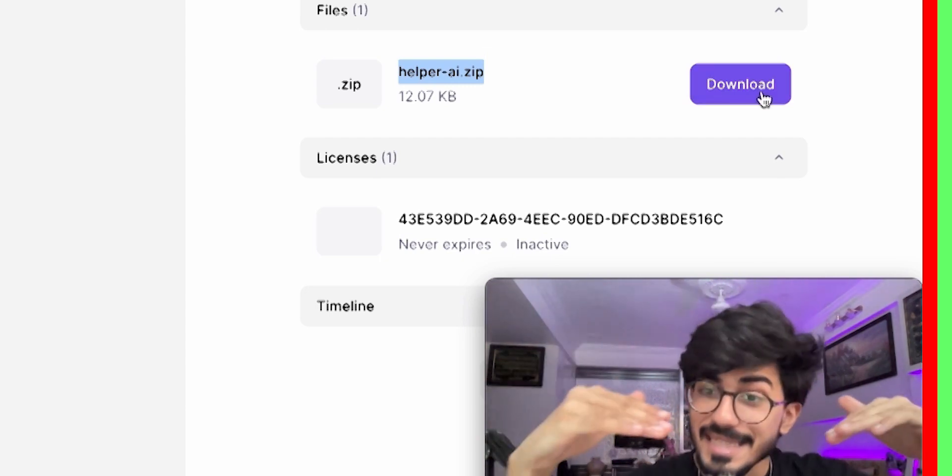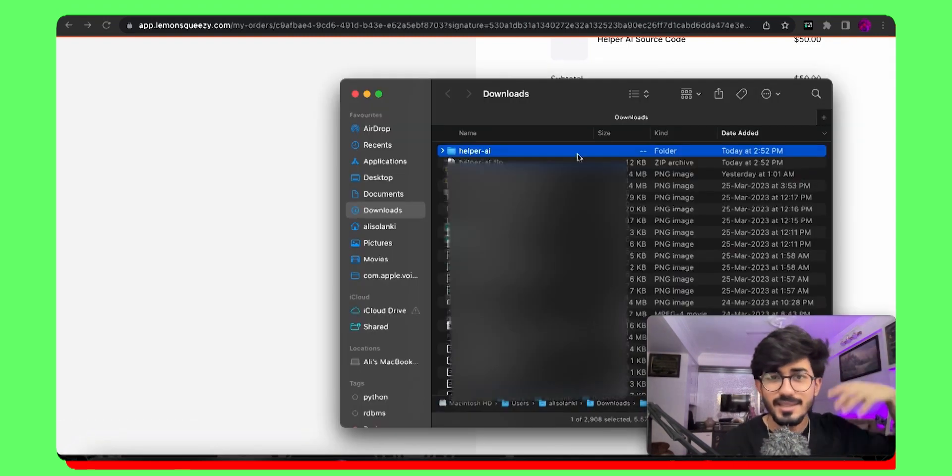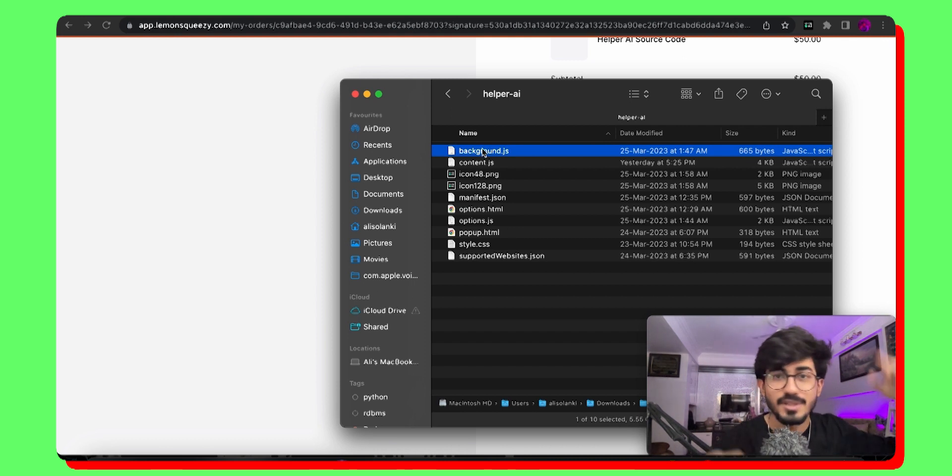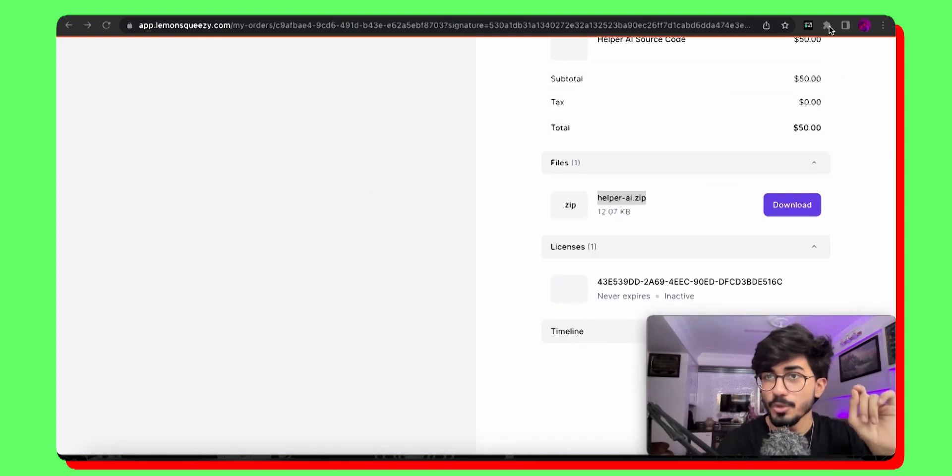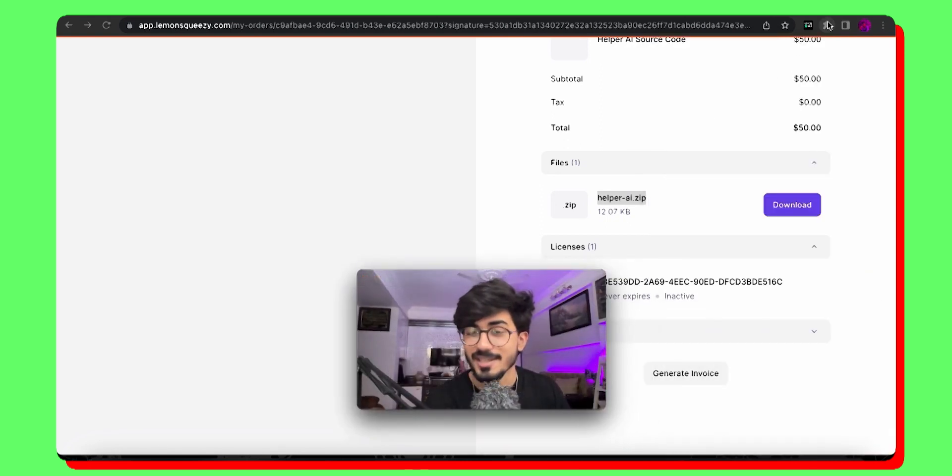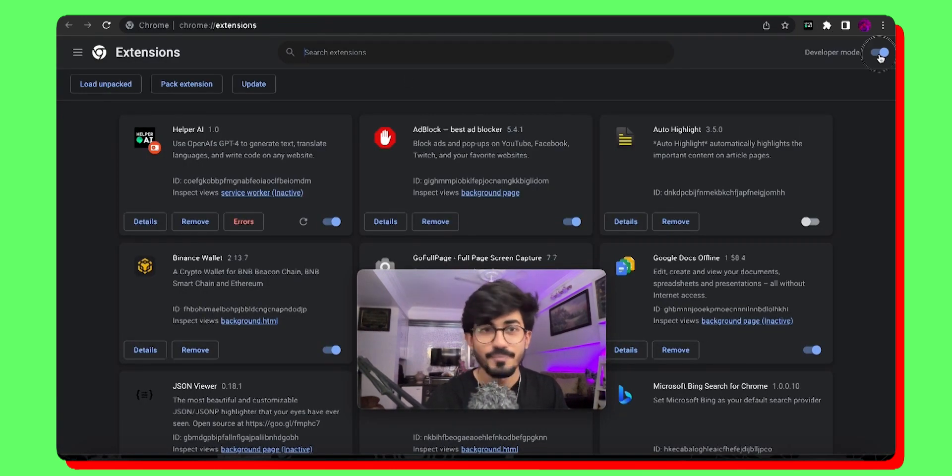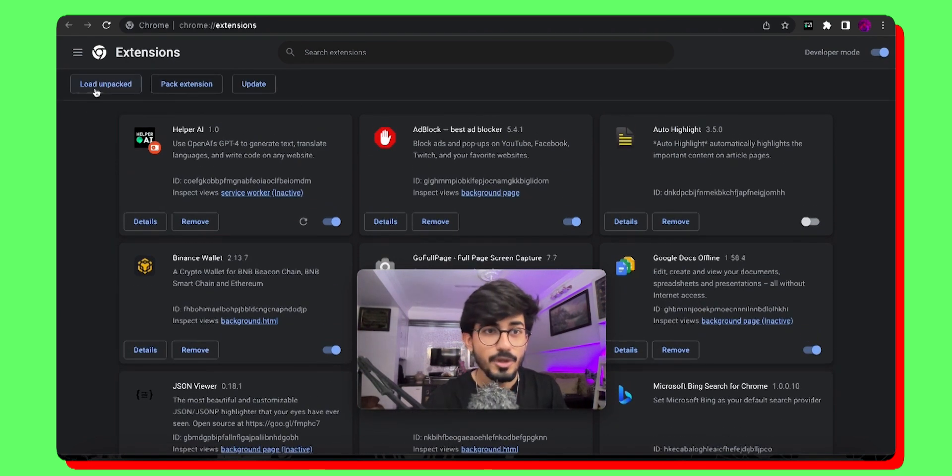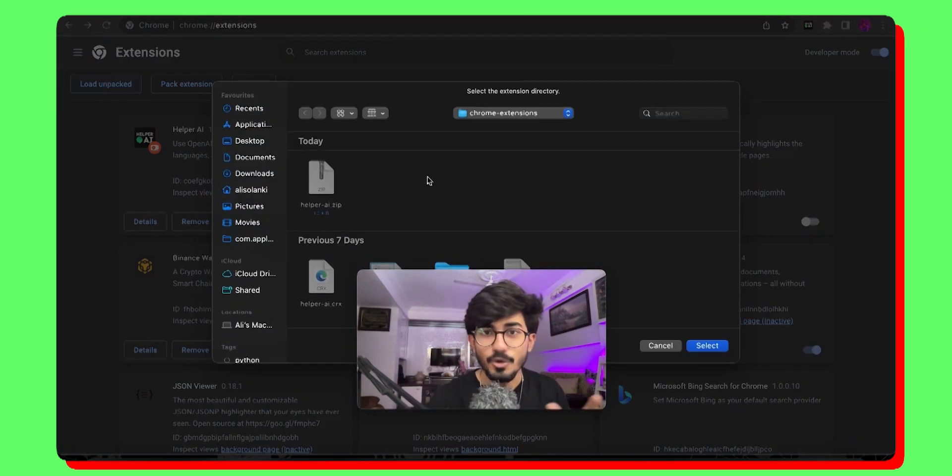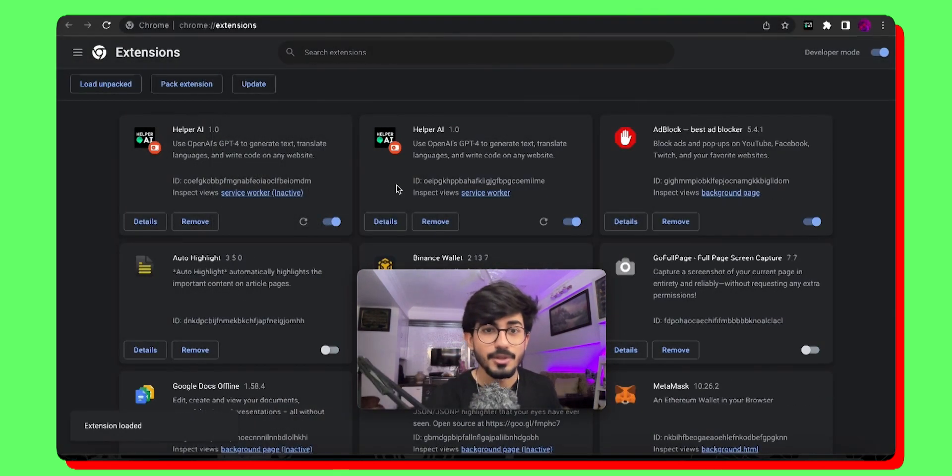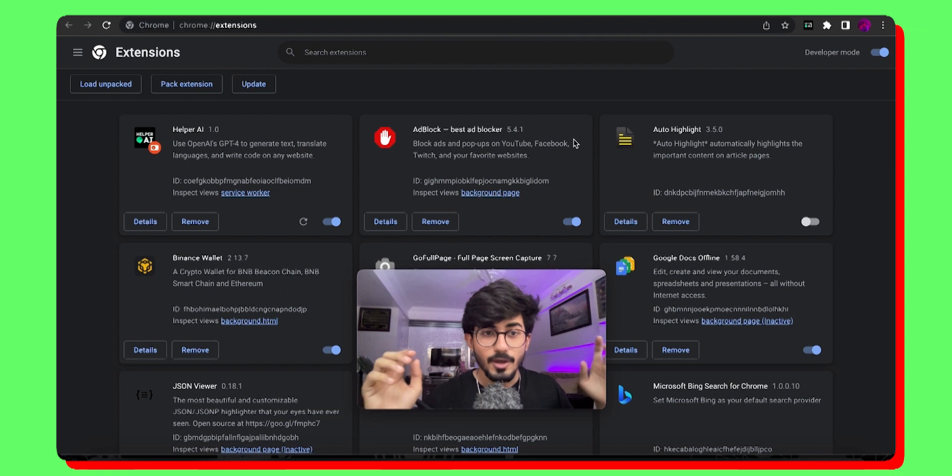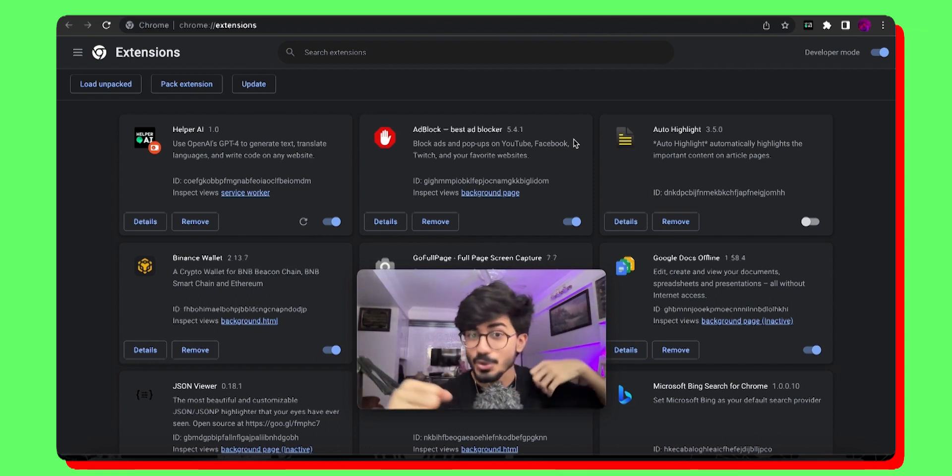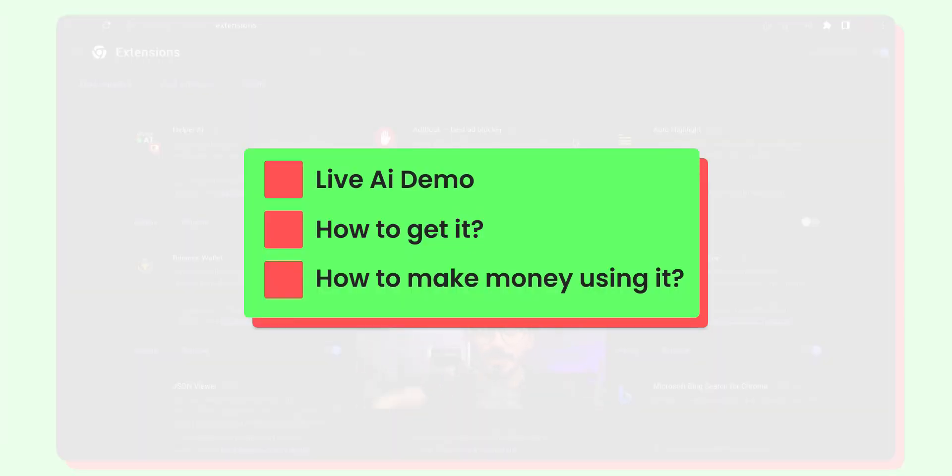It contains the entire details and the codes and everything about helper-ai. It has the JavaScript files, the pop-up files, every single thing is present over here. Now, how do you install it on your laptop? Just go over to the extensions tab, manage extensions. Go over to developer mode on the top right side, load unpacked. And over there, you just have to find the downloaded folder. Just press return and it would just download the helper-ai extension for you. And you are good to go.